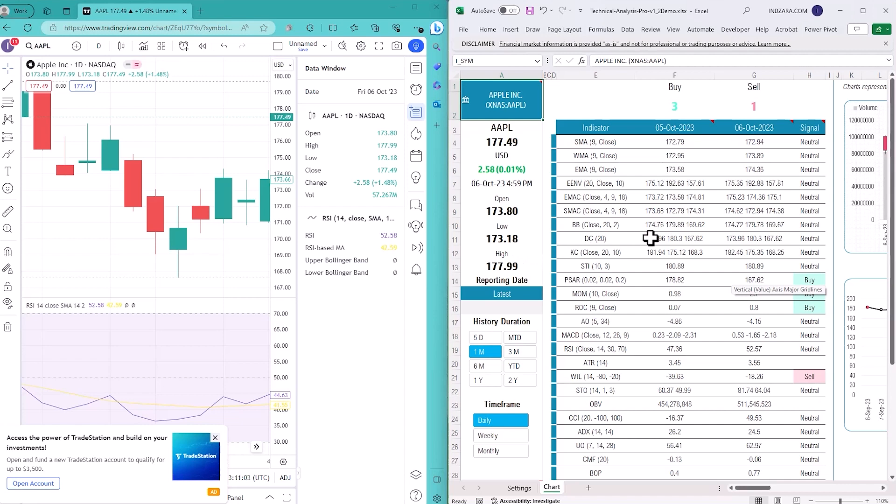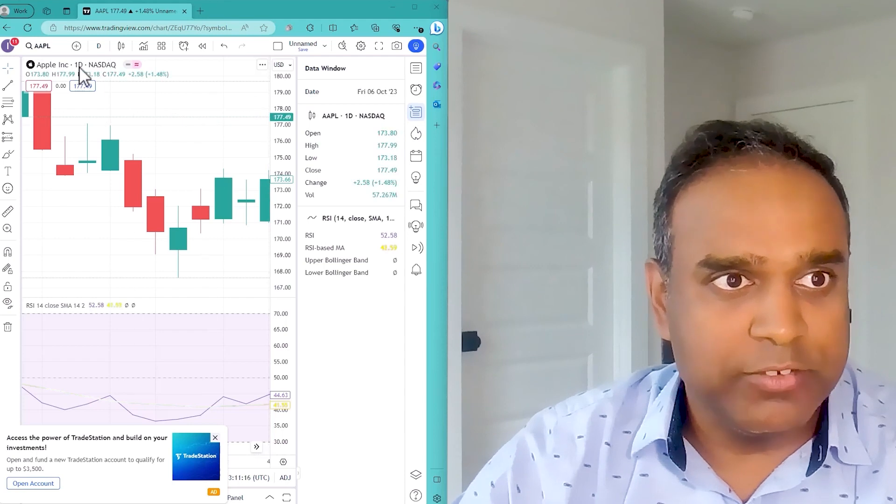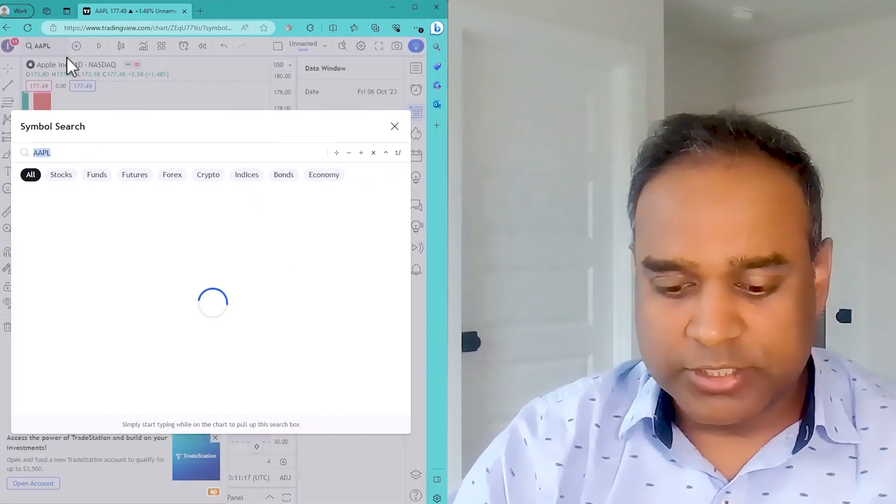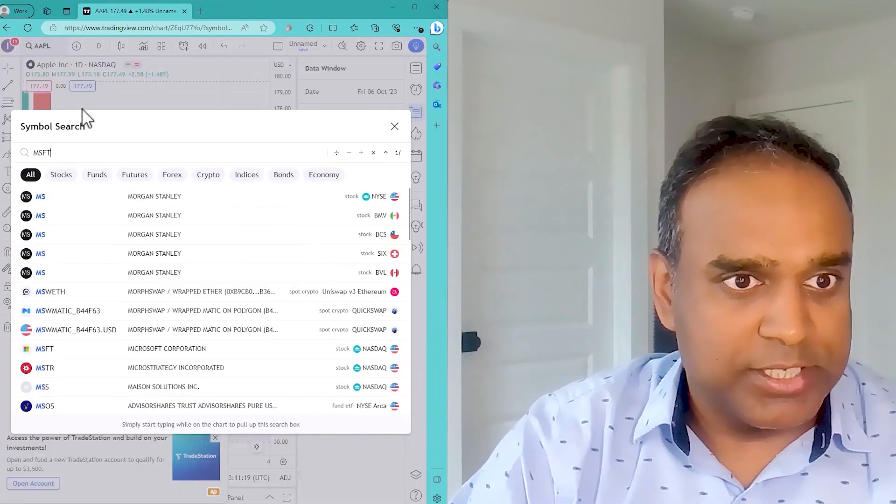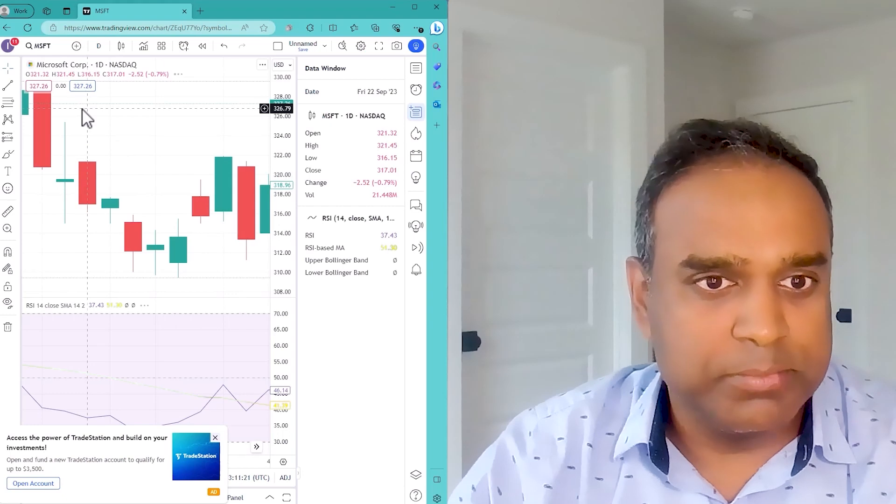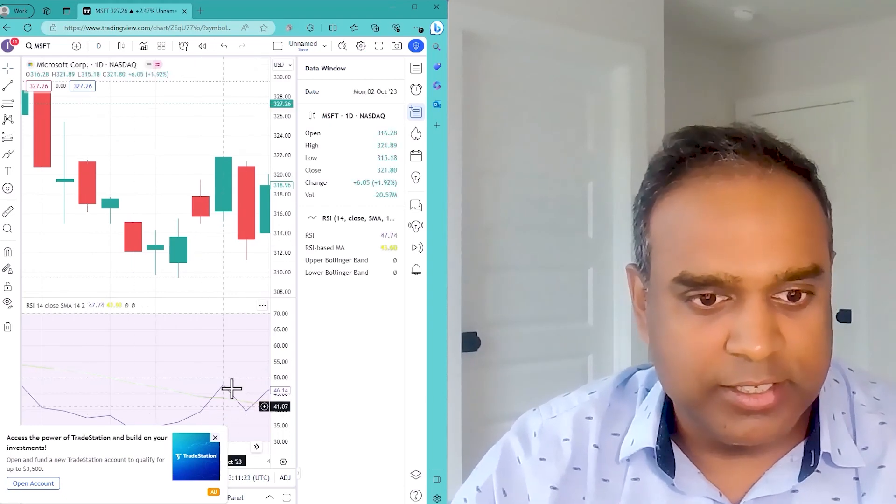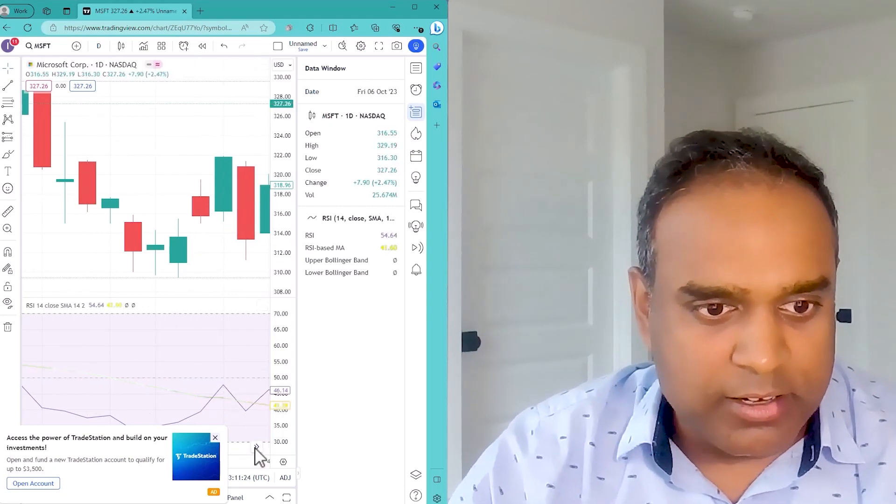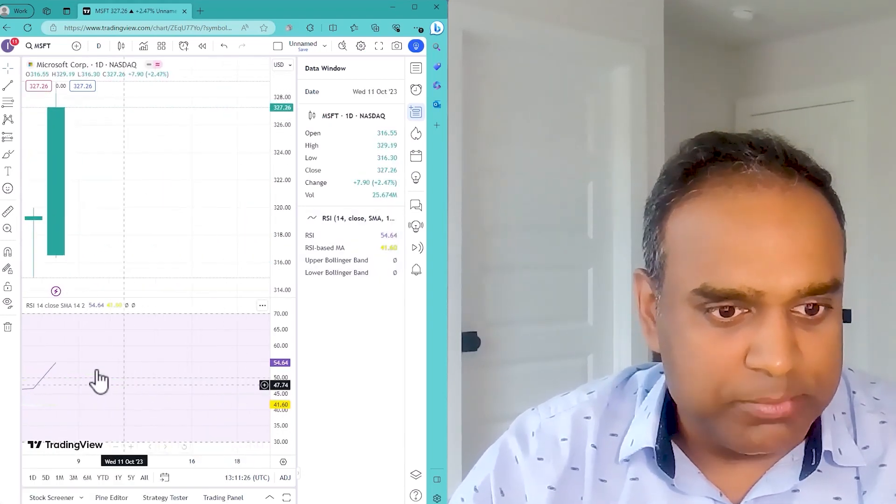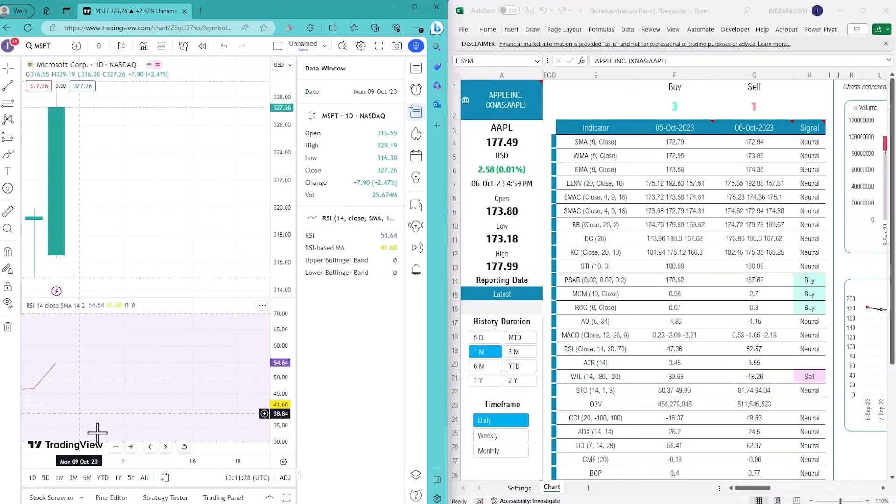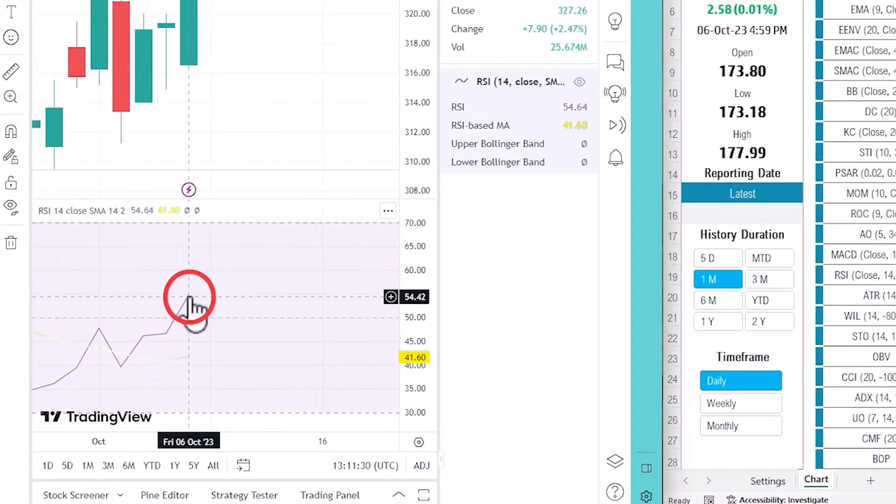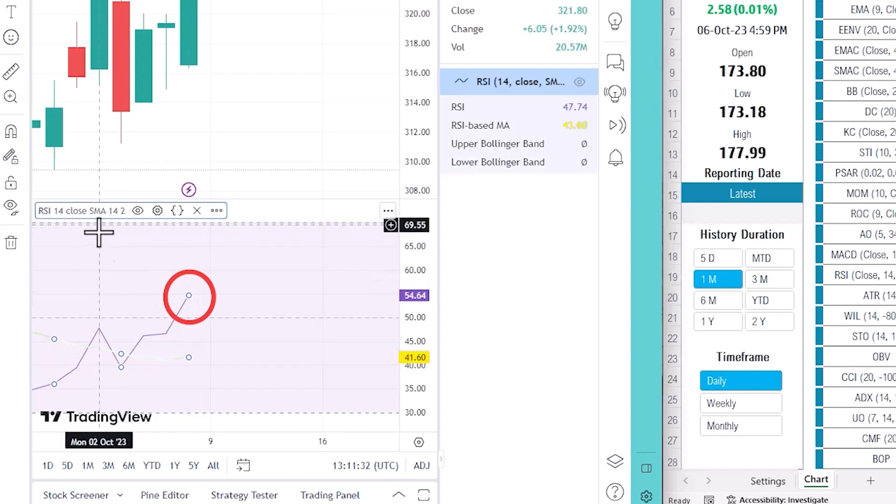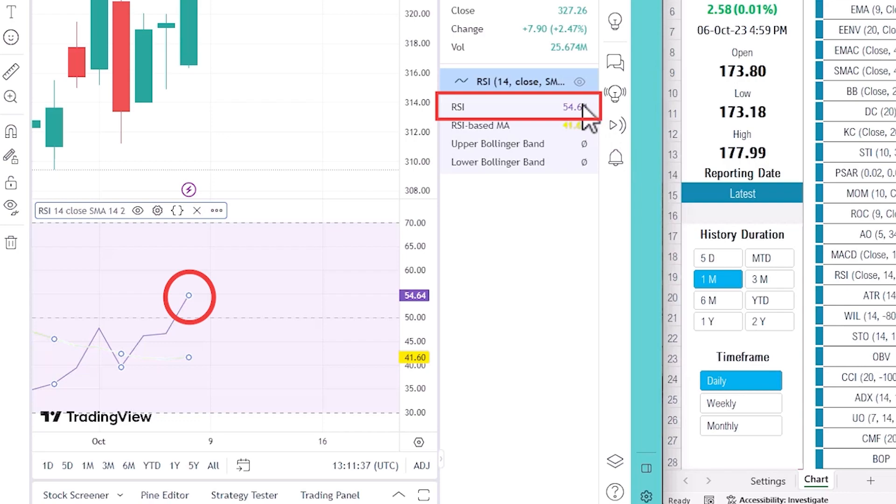Let's take a quick look and see if I can calculate the RSI technical indicator. For example, I'm going to go to TradingView and type in Microsoft MSFT. I'm going to go to the last day and you can see here I've already added RSI as an indicator in TradingView and it's 54.64.